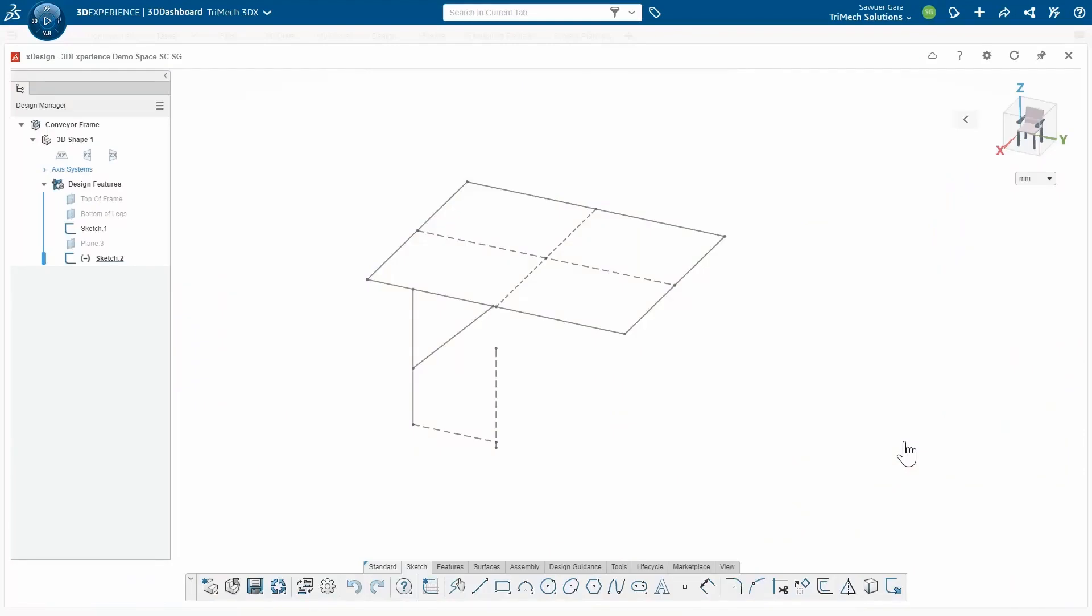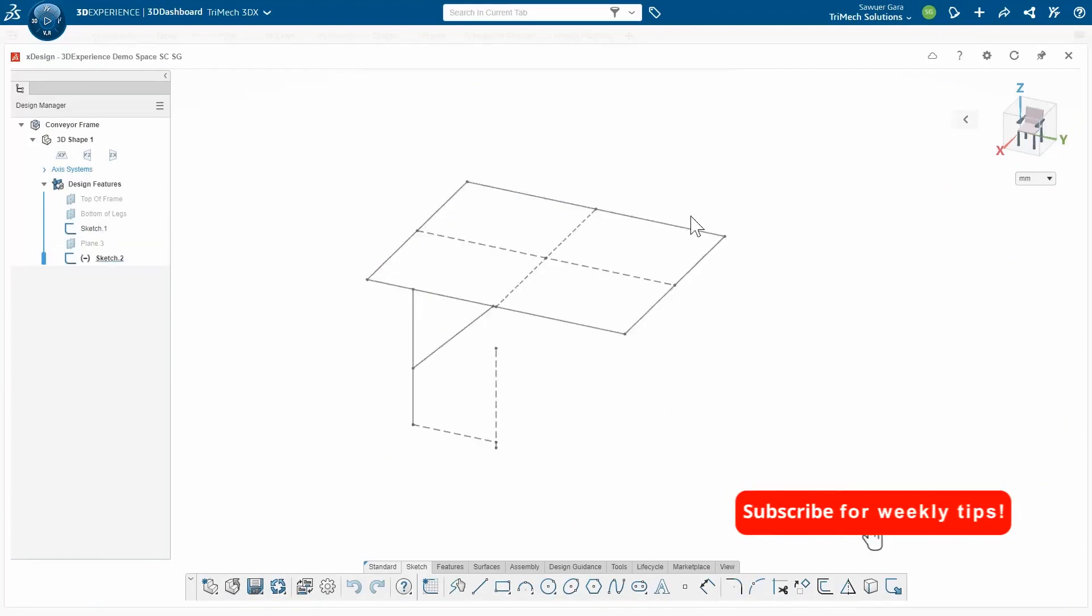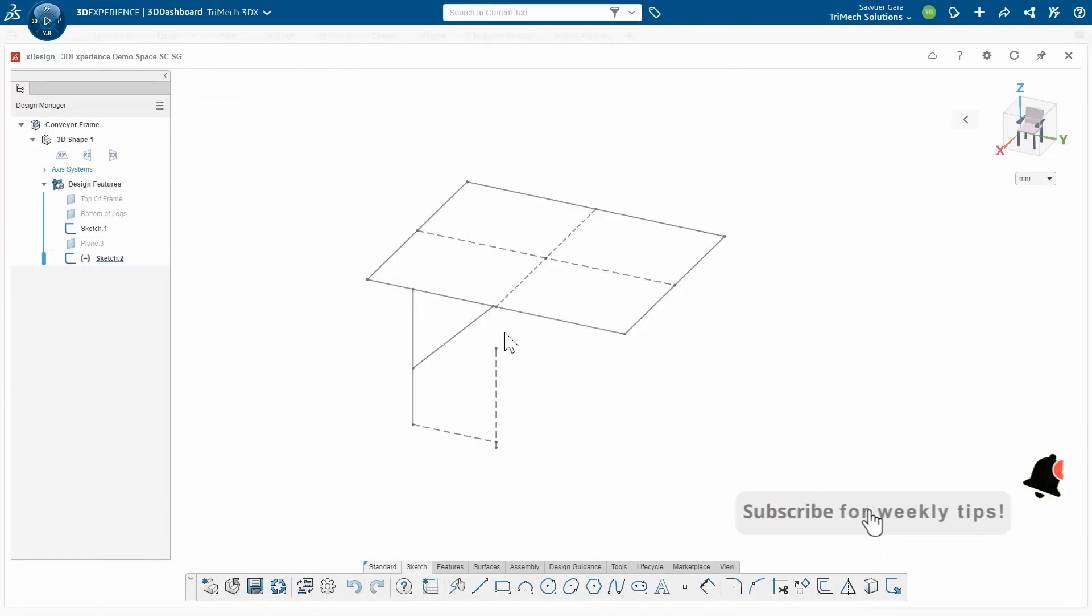With this model opening up in XDesign, I can see that we have two sketches. We got a sketch on the top and we have a sketch on the side, and these are going to be what's going to help me locate and place my structural members.